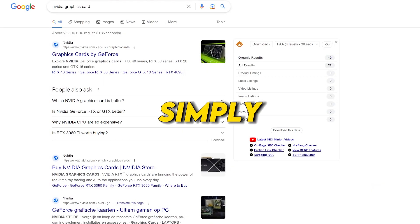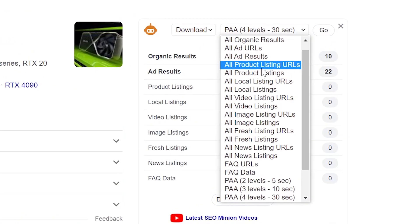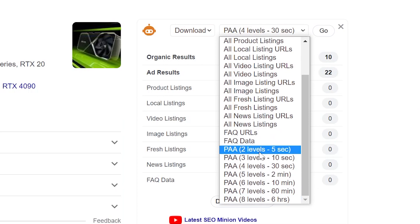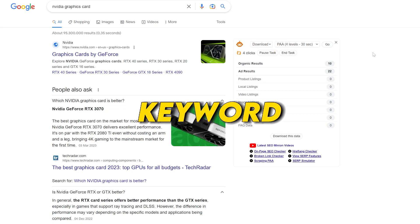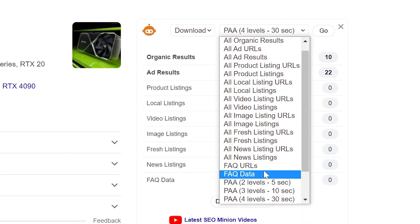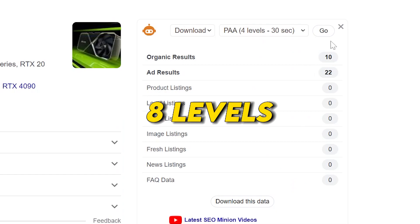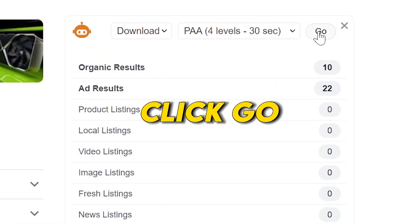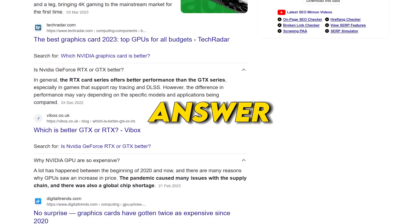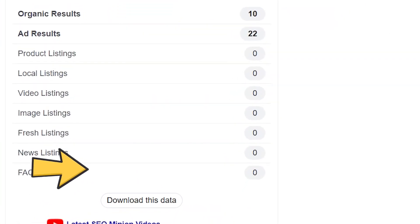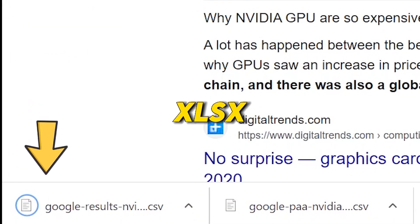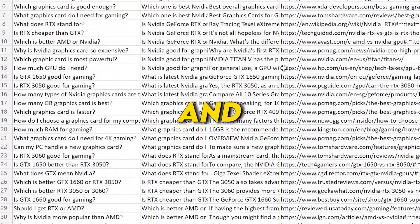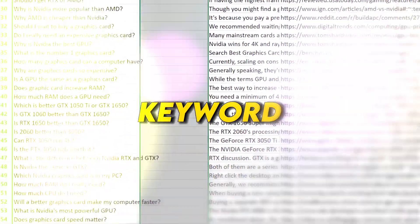To get started, simply search a keyword on Google and choose the PAA level that you want to search. The program will then loop through every PAA question and generate more related questions based on your keyword. For this example, we'll set the PAA level to 4, but you can go as high as 8 levels. Once you click Go, the program will start looping through every question and answer. When it's finished, simply click 'Download This Data,' and the program will generate an Excel file with the .xlsx extension. Open the file and you'll have a list of questions and answers related to your keyword that you can use to generate content ideas for your blog.